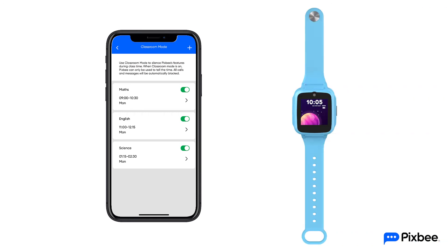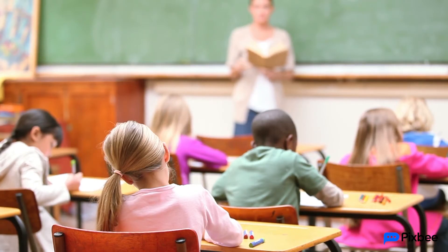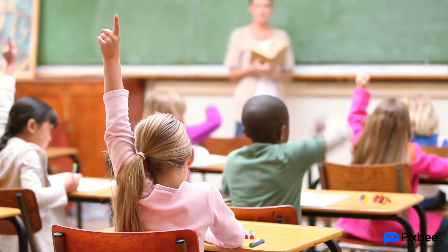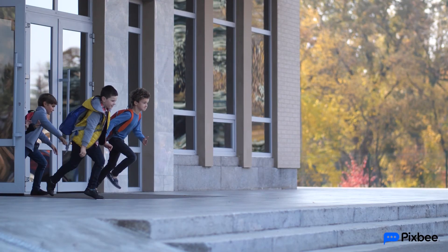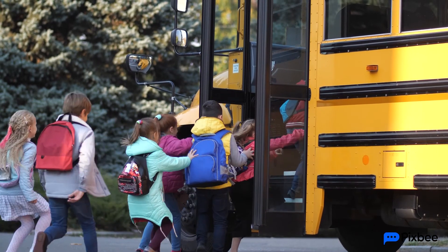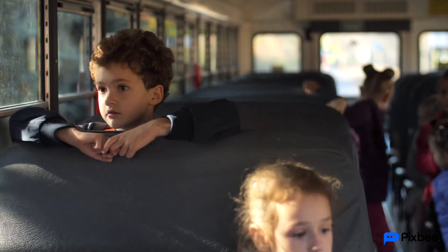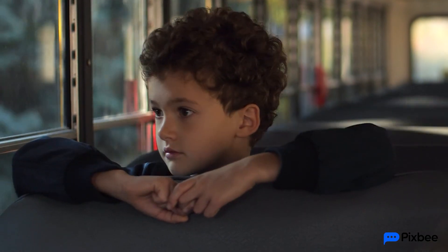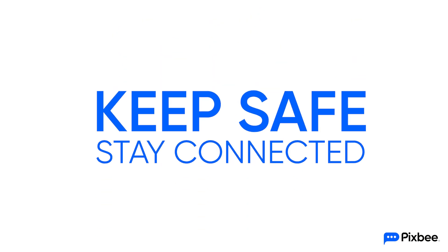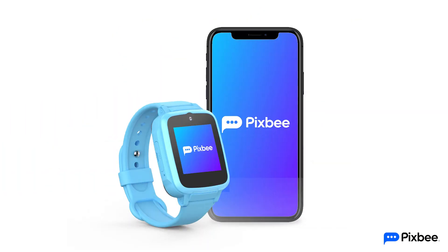Good news, your PIXB is now in classroom mode. This feature is automated, so there's no need to manually deactivate it at the end of the day. Keep safe and stay connected with PIXB.